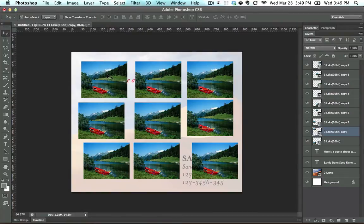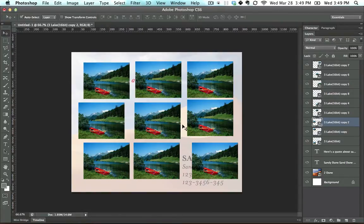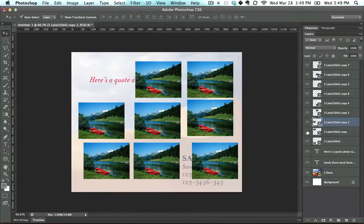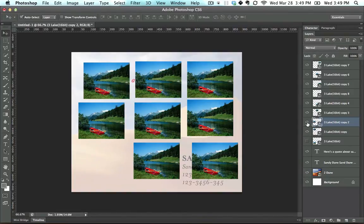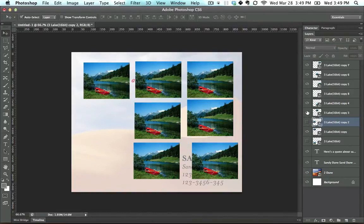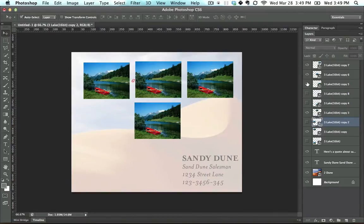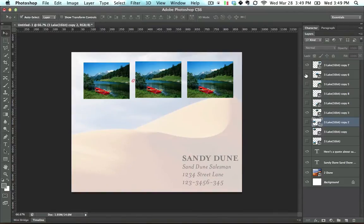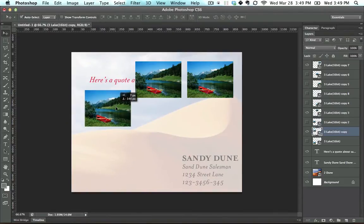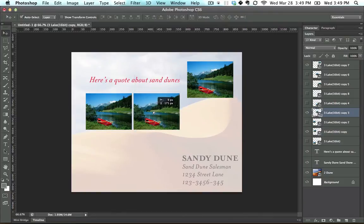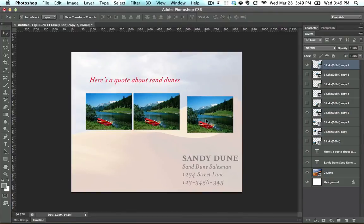The first thing I want to do is let's turn off these bottom six. So I'm going to turn these off — this one off, this one off, this one off, this one off, this one off, this one off. So now we only have three. Let's drag this down here, this down here, and this down here.